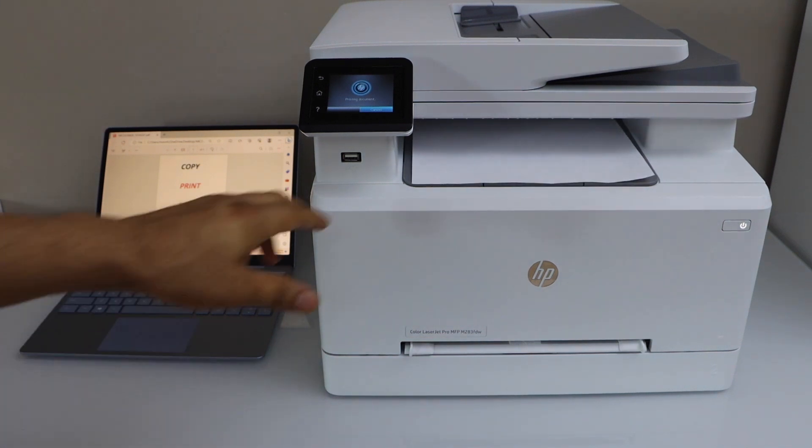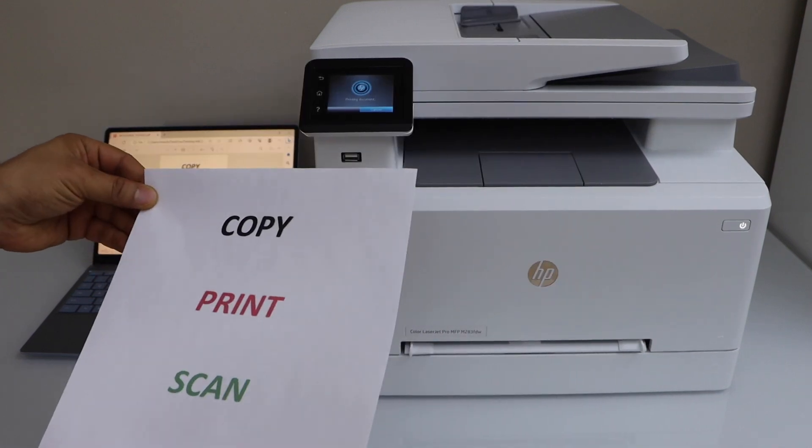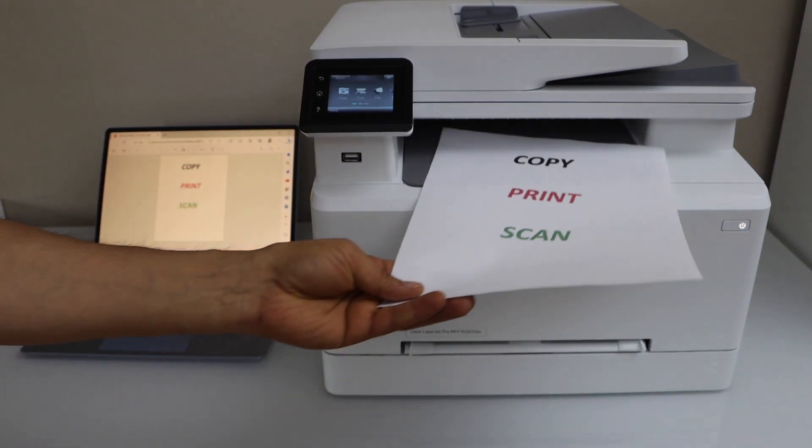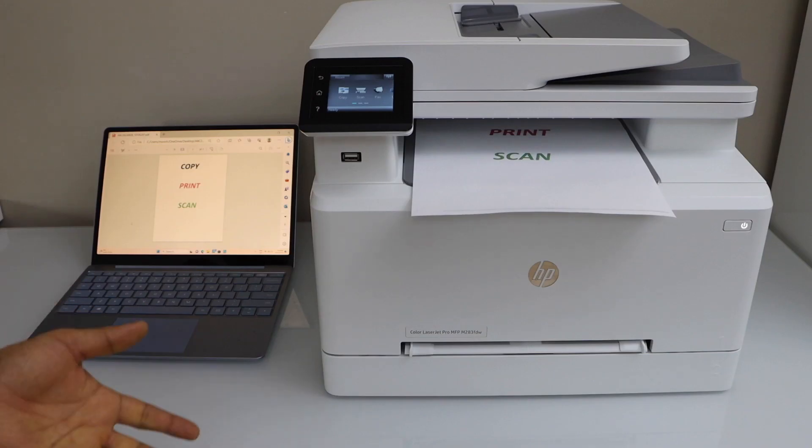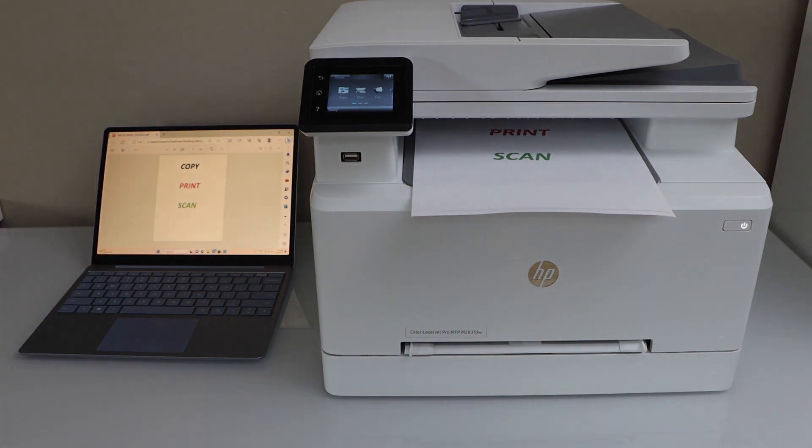Let's see the print result. The print quality is good. This is how you can set up this printer with a Windows laptop. Thanks for watching.